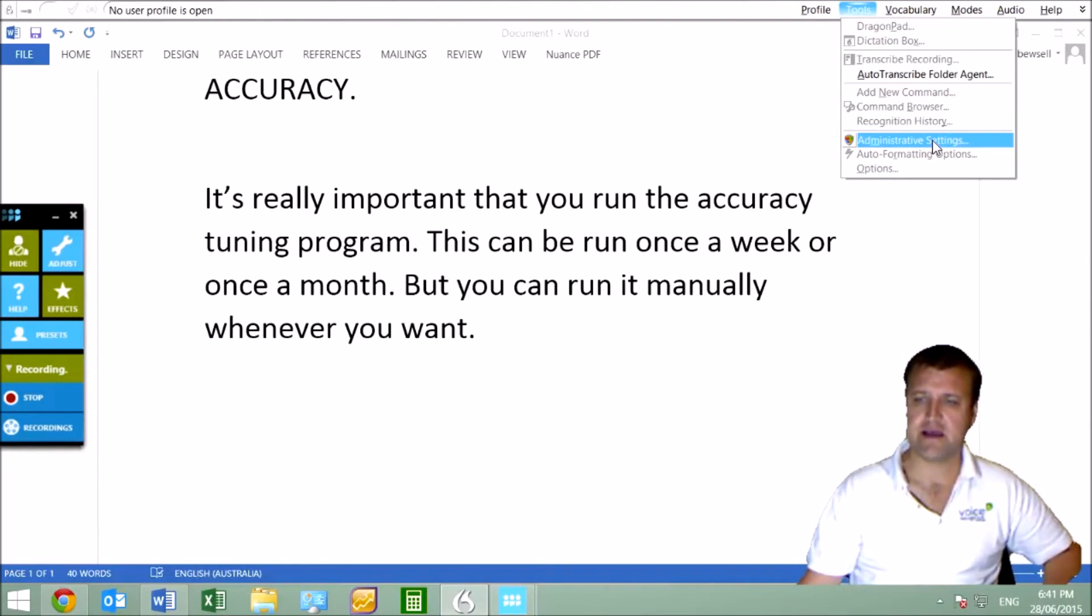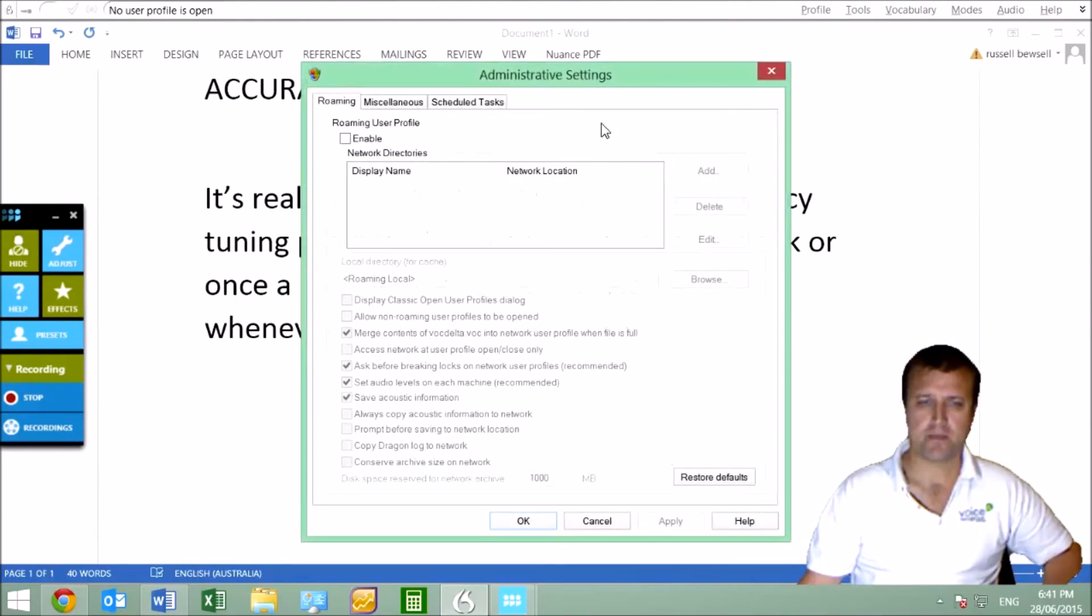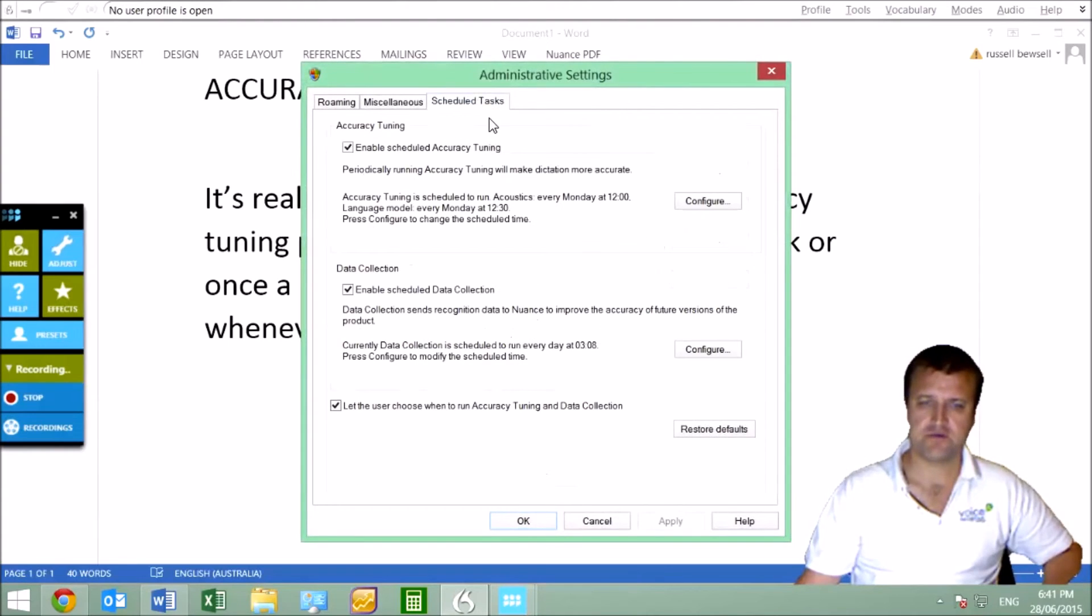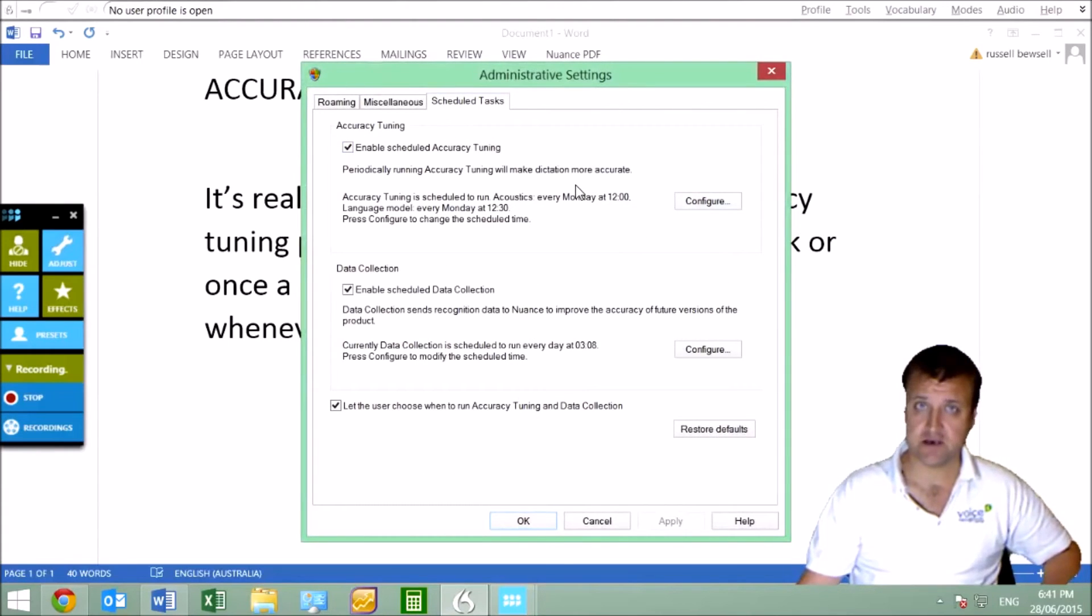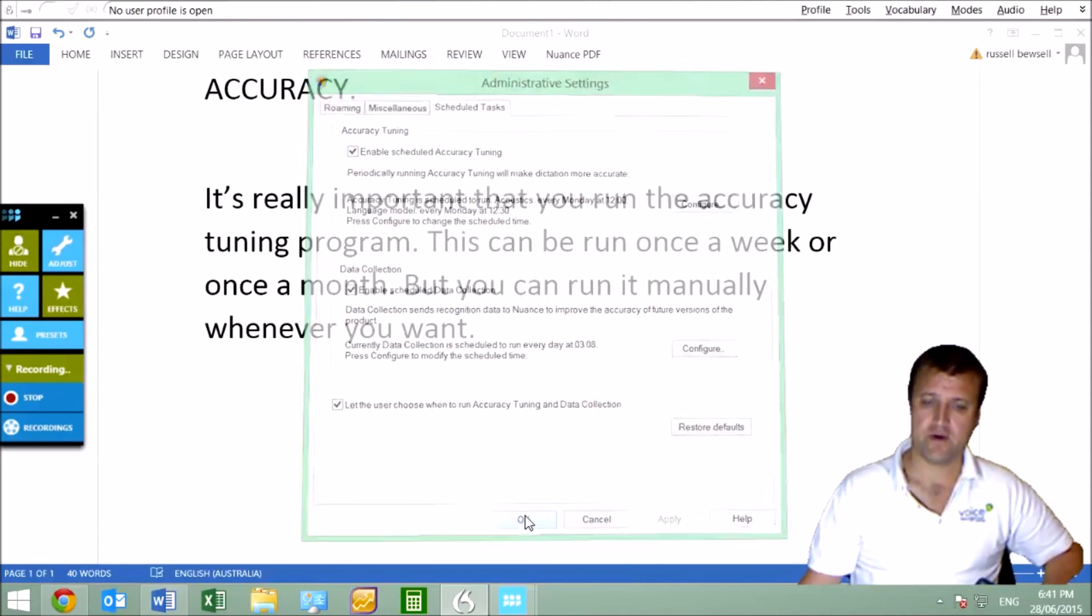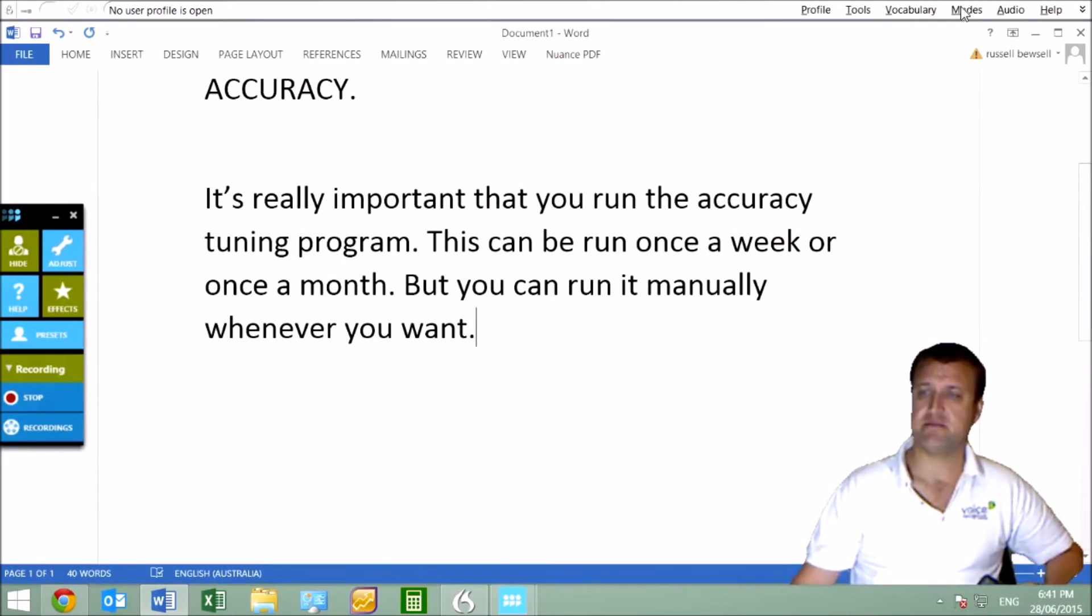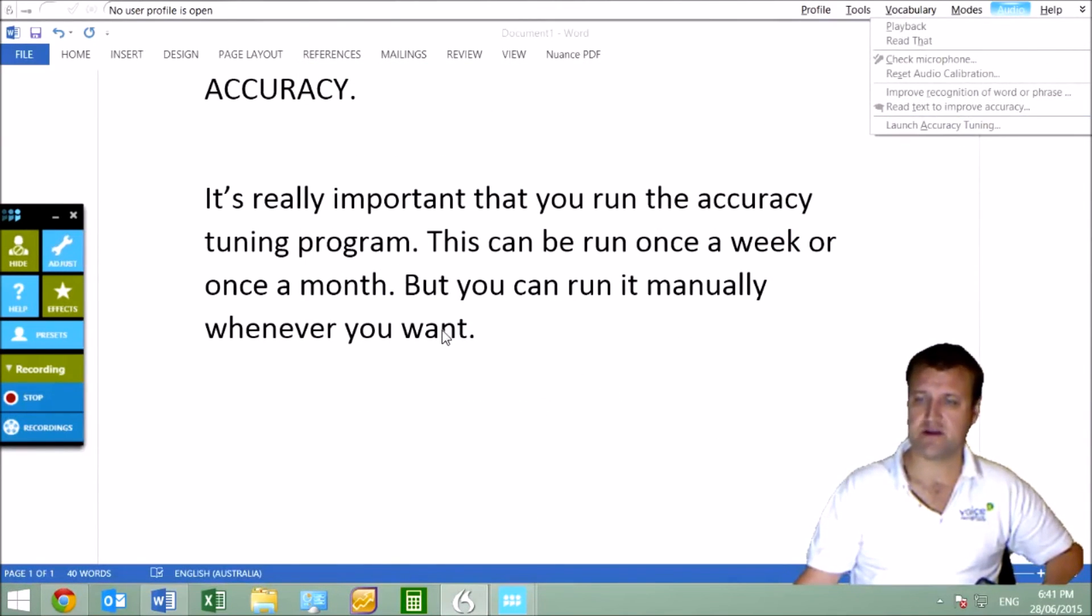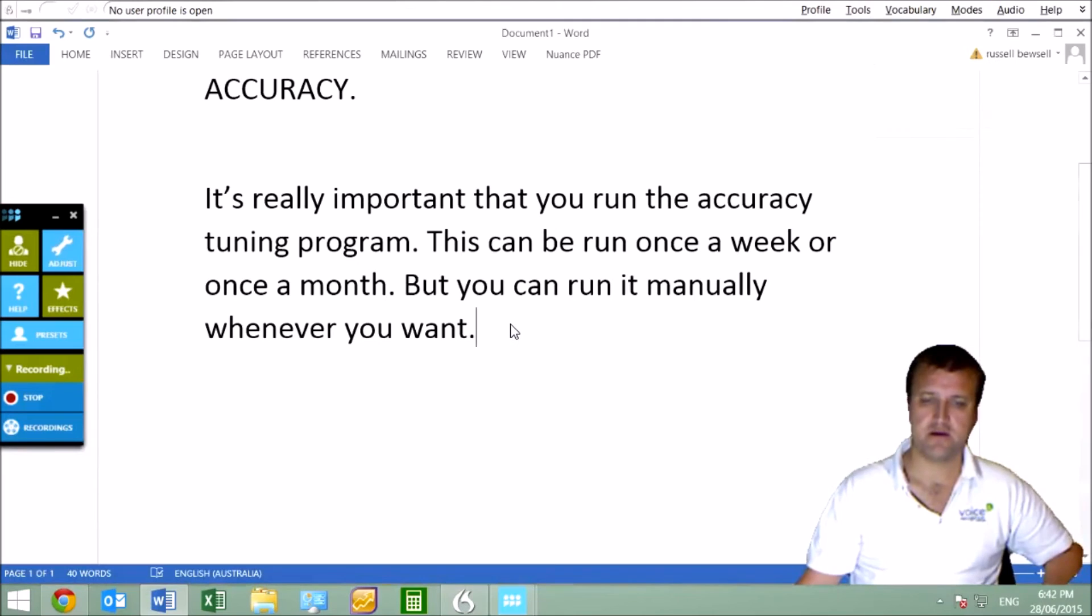Change that automatic scheduled task for the Accuracy Tuning to some time when your computer is on but you don't need to use Dragon. Or otherwise, as I said, run it manually: Audio, then Launch Accuracy Tuning.